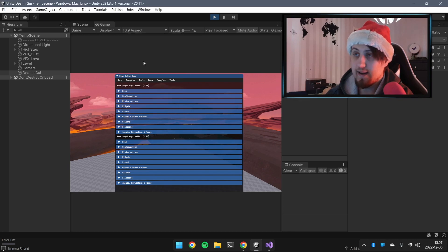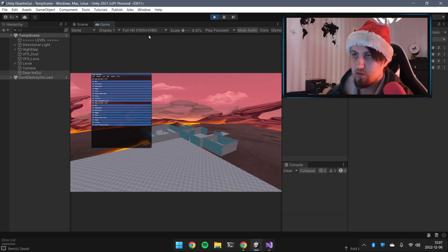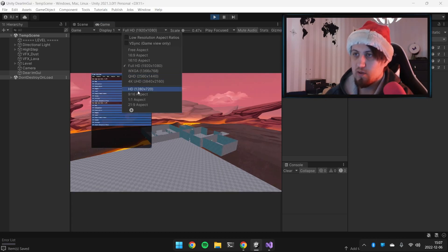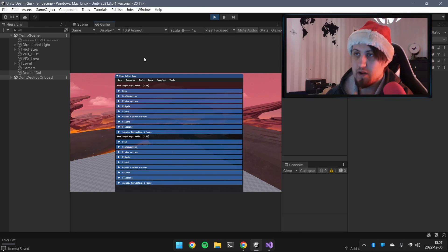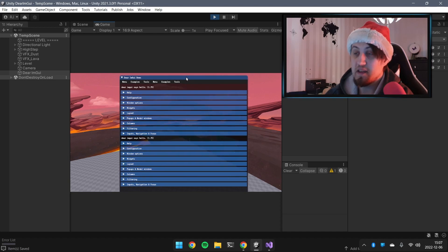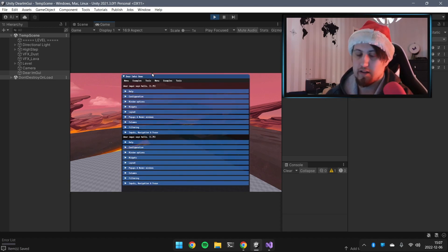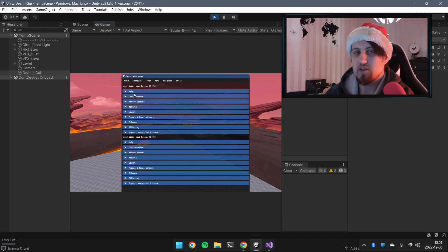We now have a Dear ImGui demo window. If you change the aspect ratio or game resolution, you'll see the window changes too — it's not dependent on pixel density but rather on width and height, which can be a bit problematic. Overall though, Dear ImGui should be working.